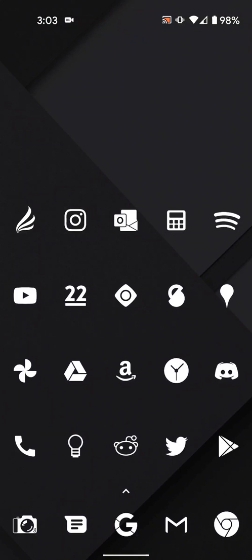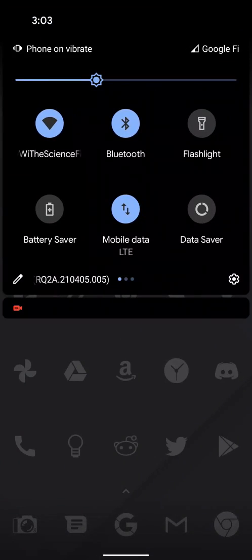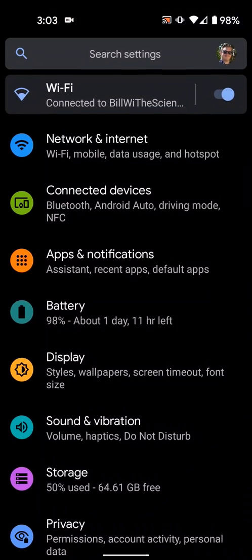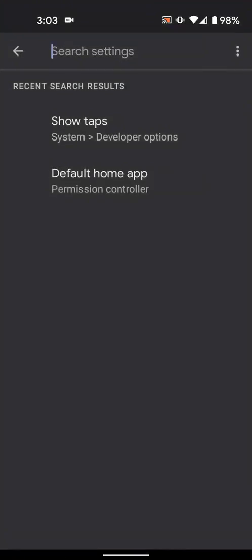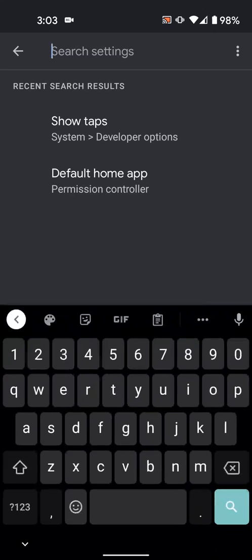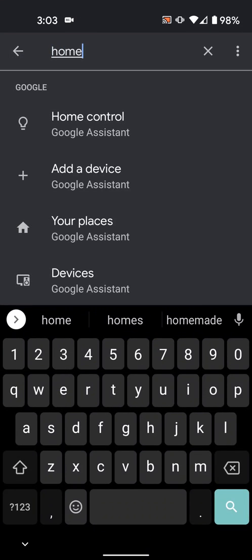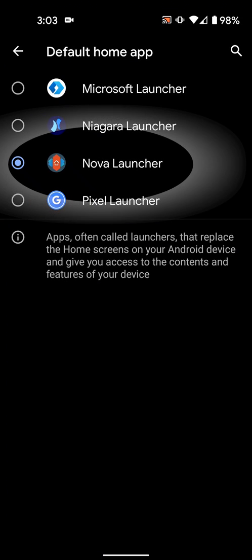If you're installing a new launcher, you'll need to make sure it's set as the default. To do this, go into system settings, search home, and select default home app. Then select your new launcher.